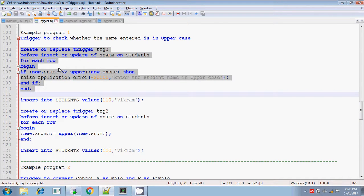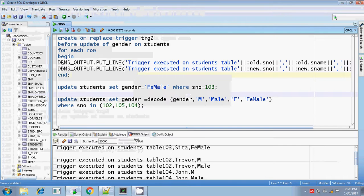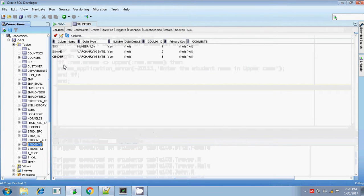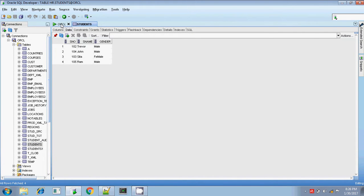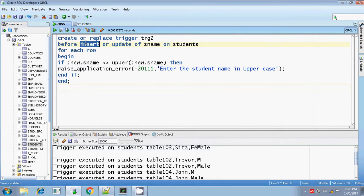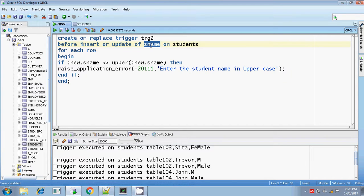For that I am writing a trigger on the students table. My students table has student number, name, and gender. This is my record. Now I am going to write the trigger. Create or replace trigger, trigger name, before insert or before update of student name column on the students table. So I am writing for each row.